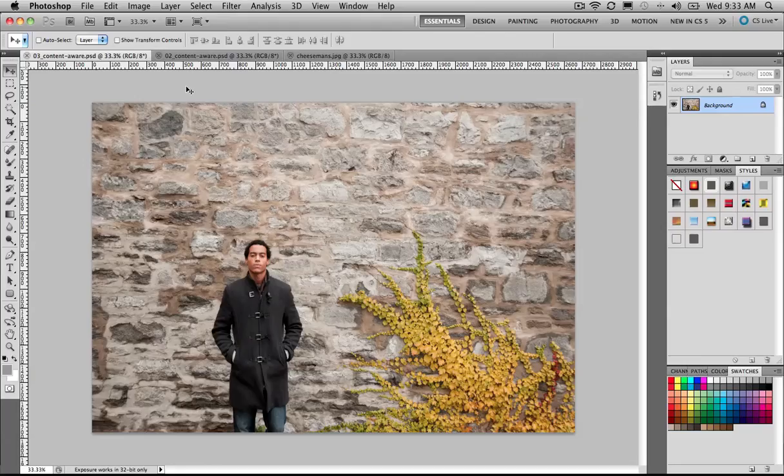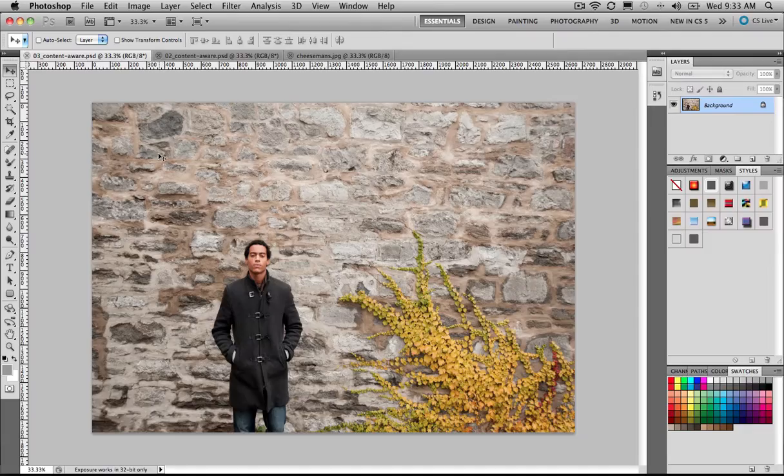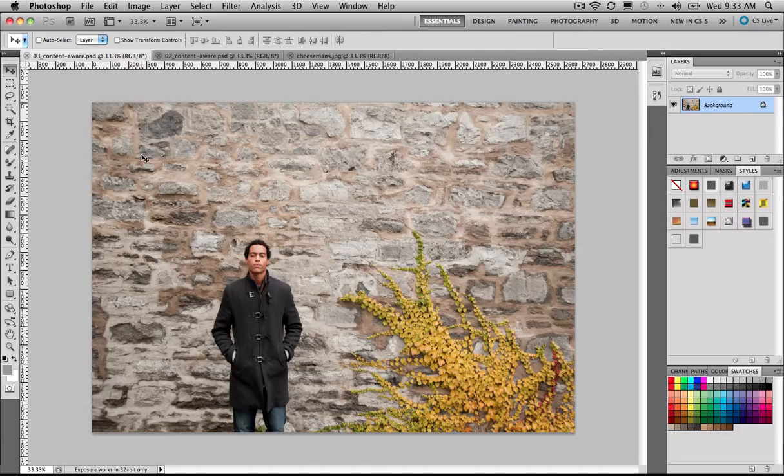Let's get ready for the most over-demoed demo that's ever been demoed. It's the Content-Aware Fill in Photoshop. Now, if you haven't seen this yet, you've been living under a rock. Let me give you a quick example of what goes on here.